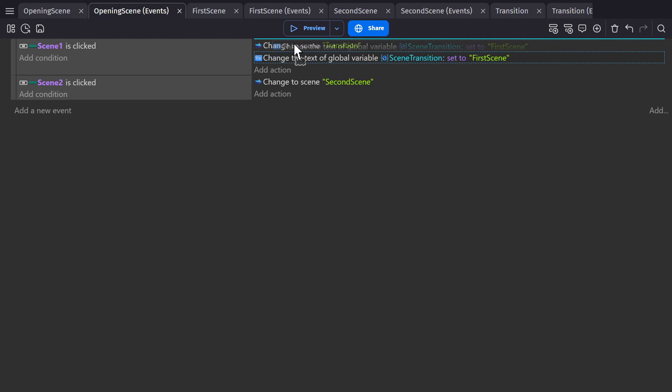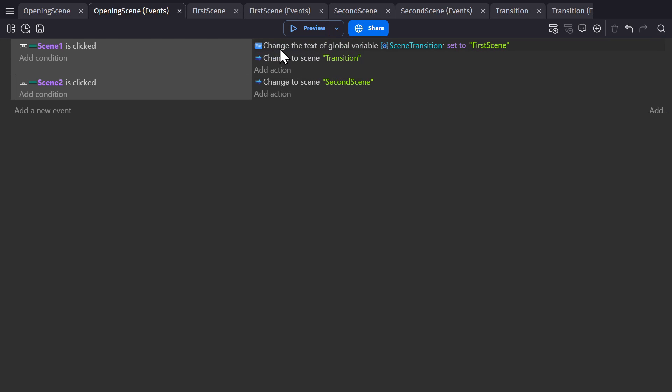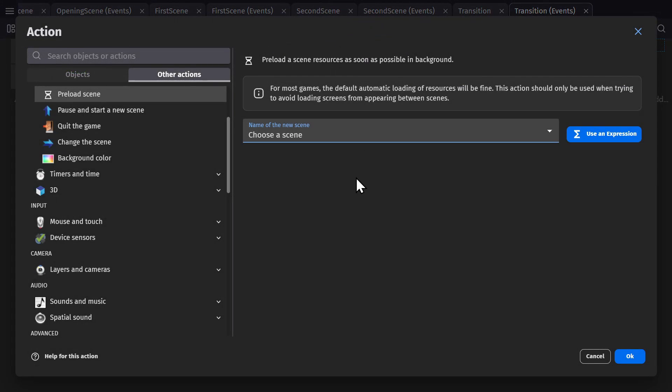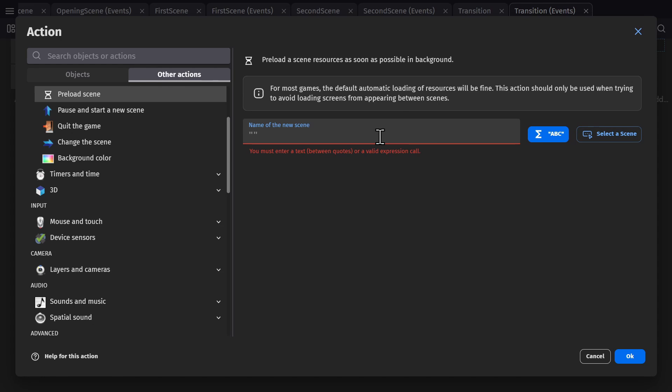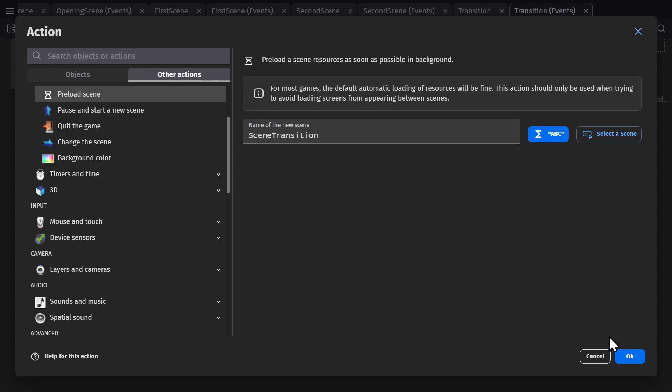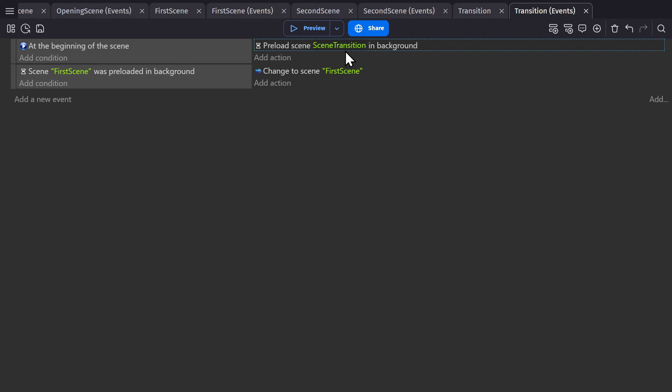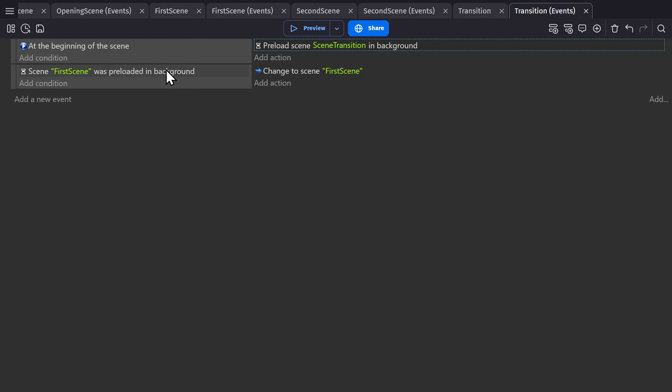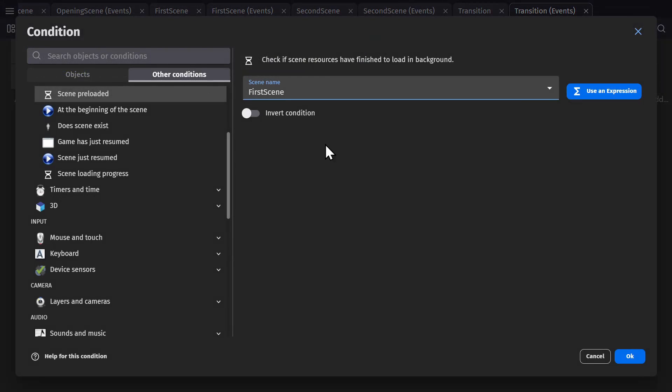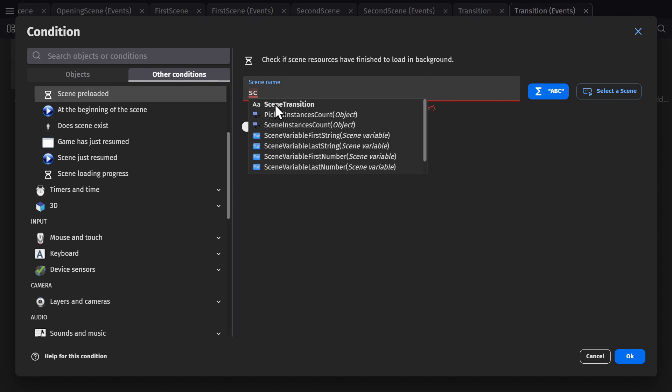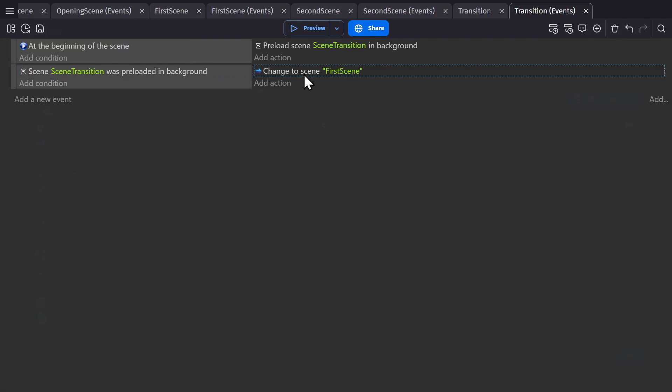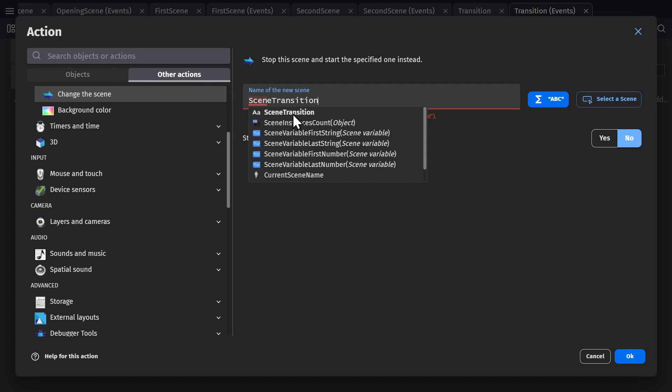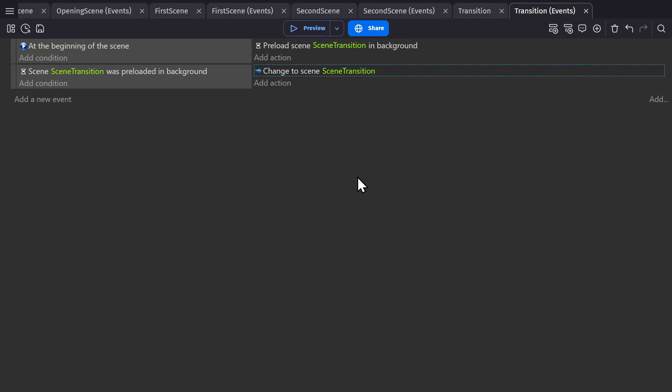So now, when we go to change the scene, we'll also change the global variable to the name of that scene. And then in the transition scene, we'll need to go into the action, change to use an expression. And then we can type in the first few letters to get the autocomplete to kick in. And there we go. So now it'll preload scene transition, the variable, and then we can do the same thing for the condition and action. Change it to an expression, select scene transition, change to an expression, scene transition. So whatever this variable is set to before coming into the scene, it will then go to once it's loaded in.